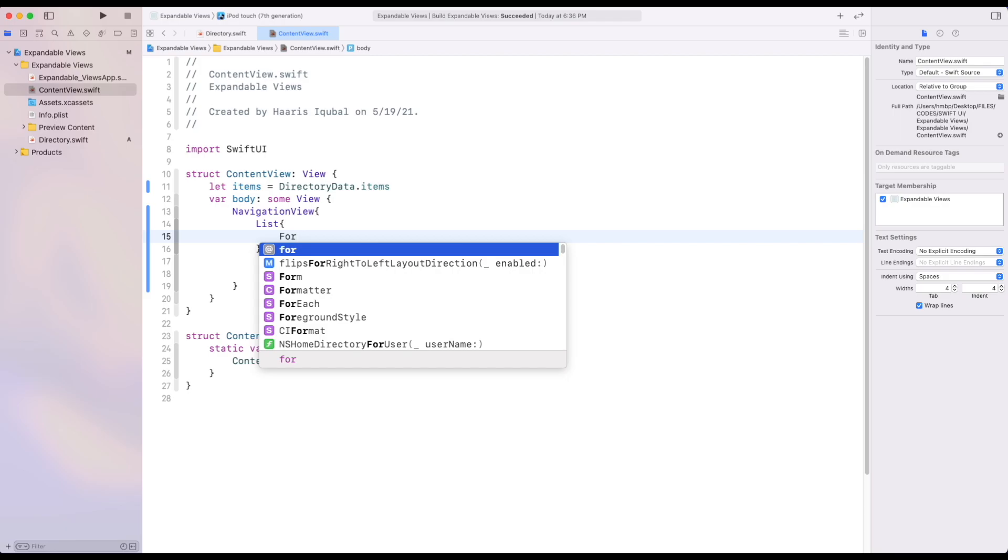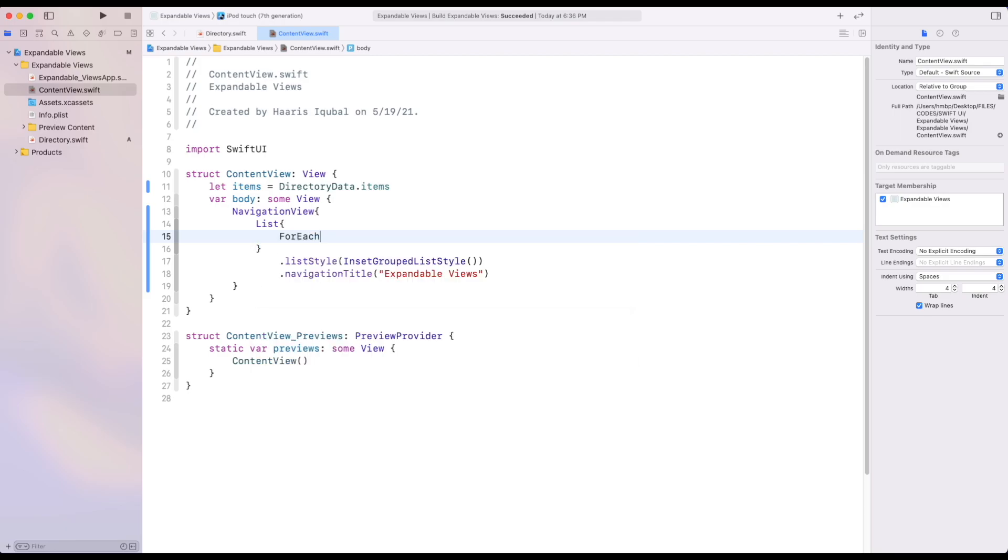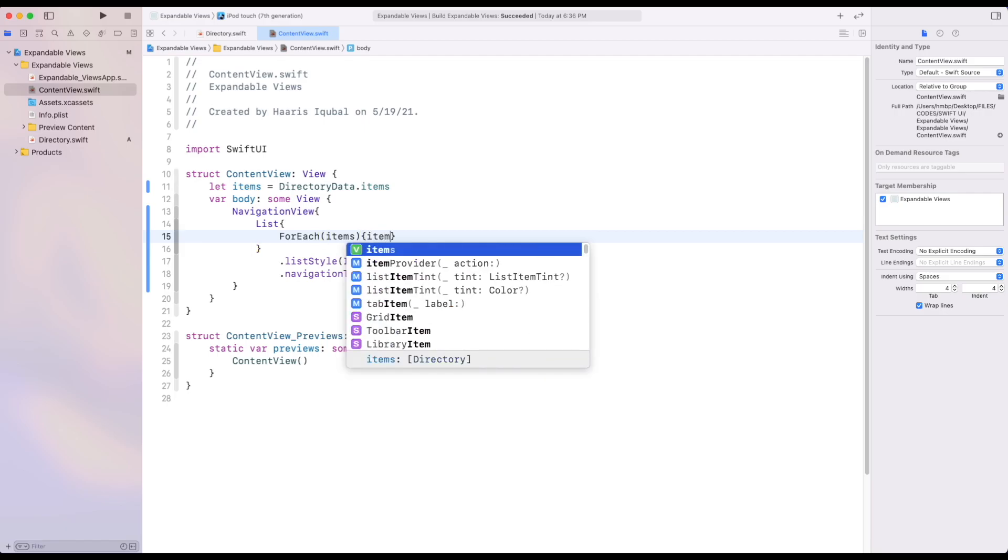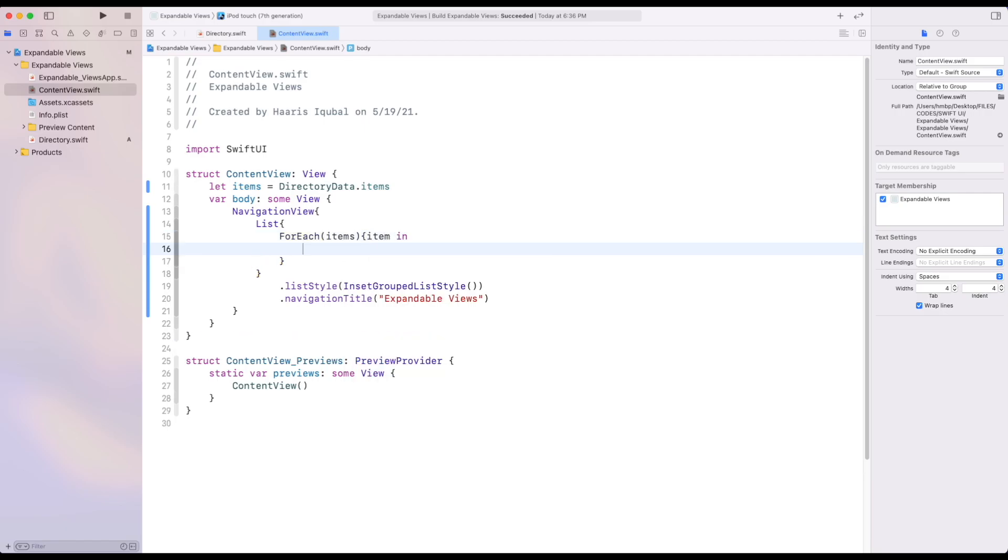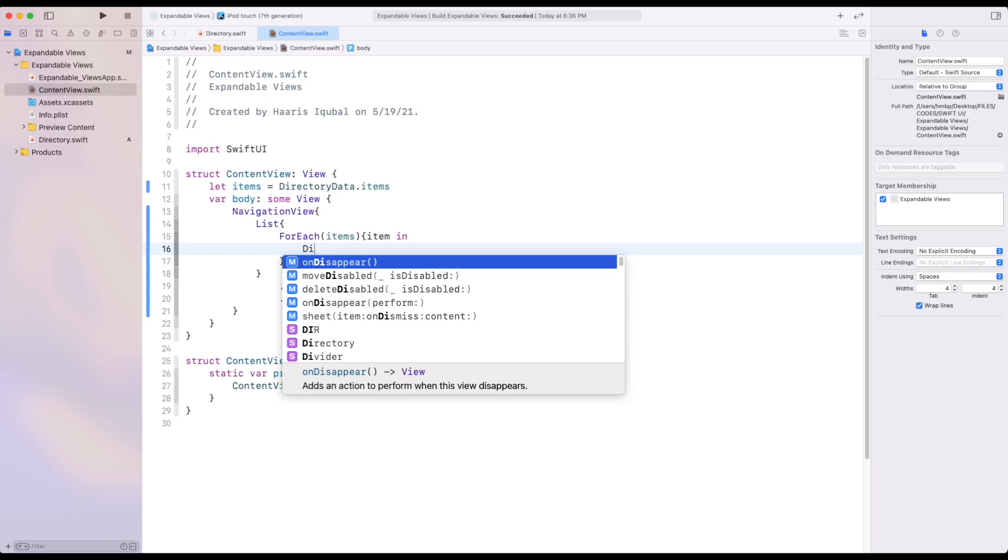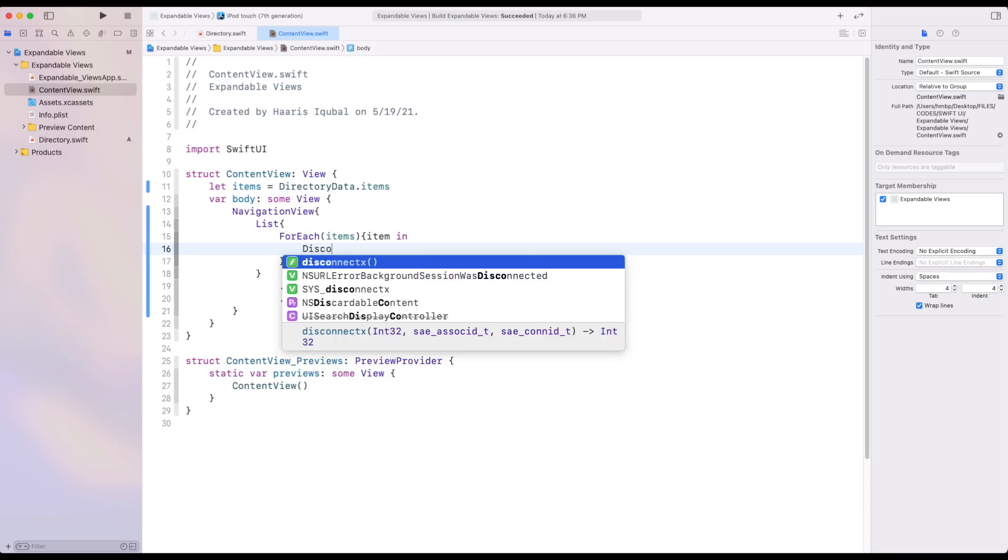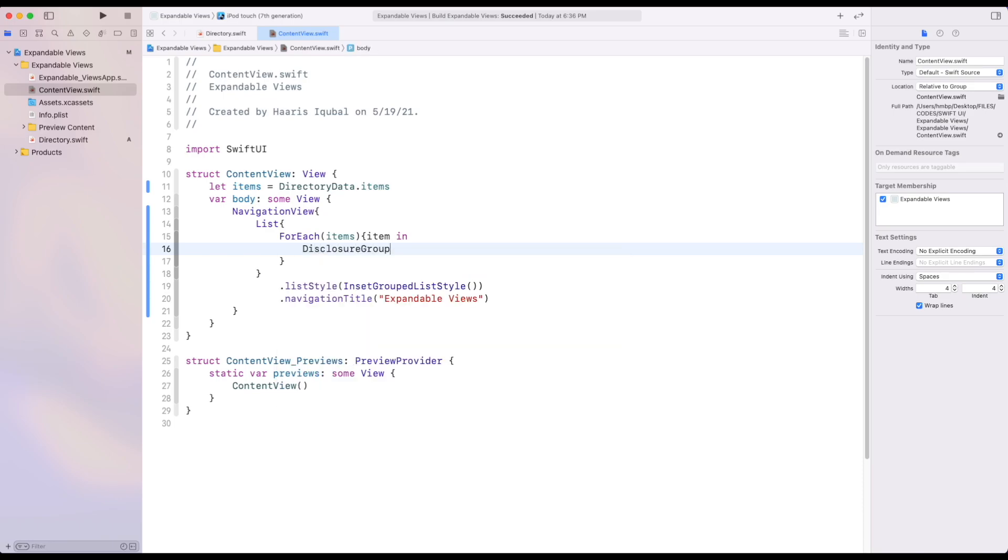Then create a for each enclosure. Inside it create a disclosure view. Inside the title of it, add icon and title as we have writer.